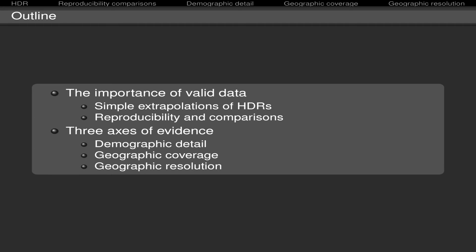In fact, in the first section of this presentation, I work at two of the many problems that can arise when we don't have valid data. One of them is about the use of human-to-dog ratios to estimate dog population sizes, and the other one about the reproducibility and comparisons of survey data.